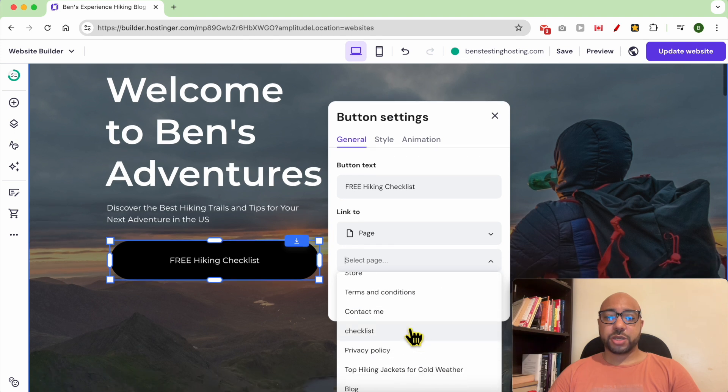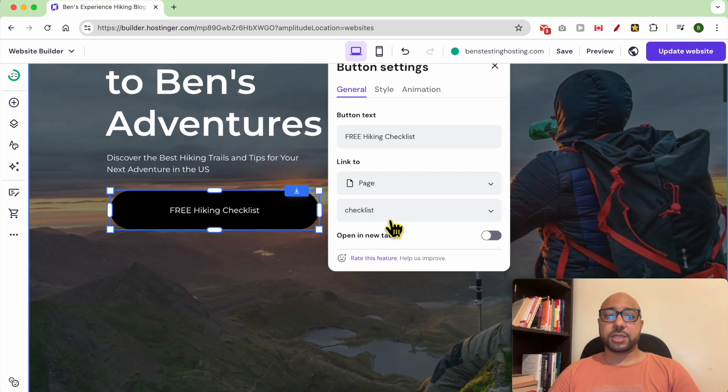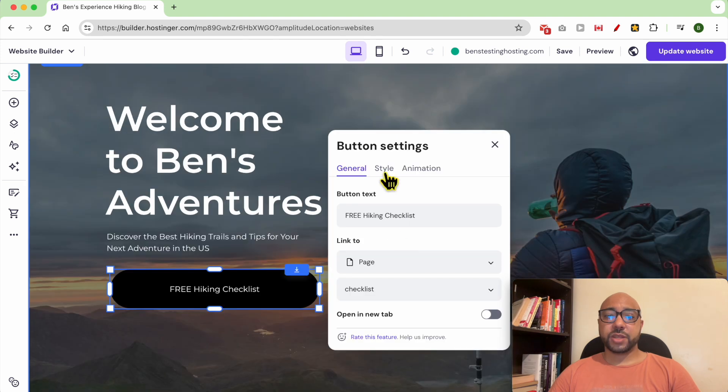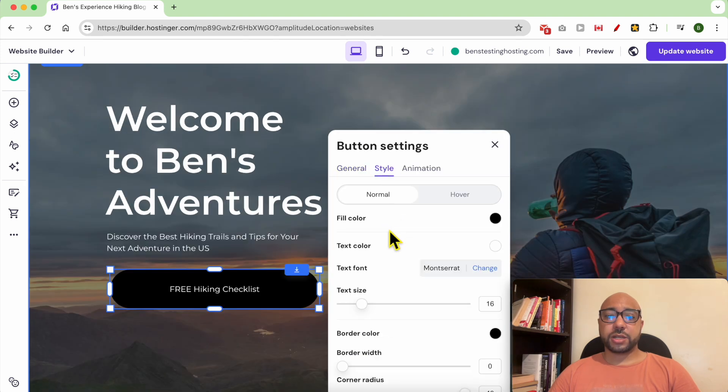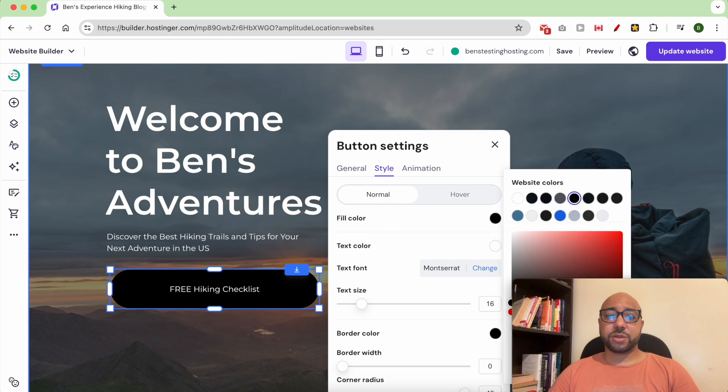Now you can play with the style of the button, for example the fill color. I will select an orange color.